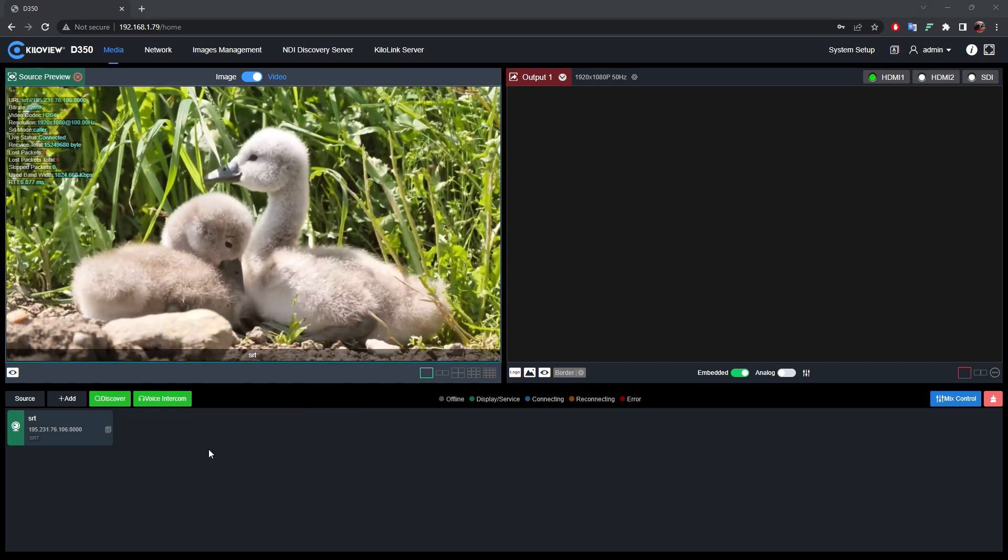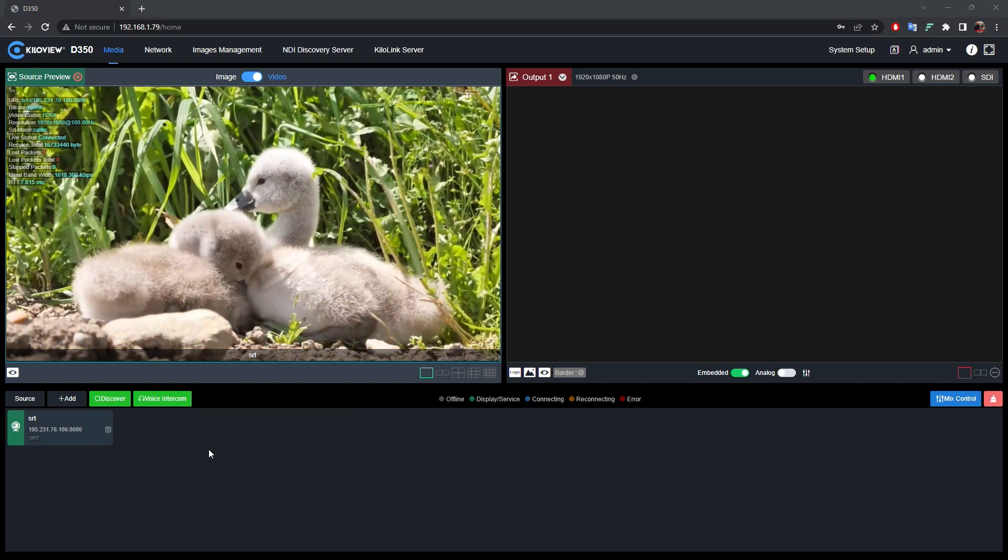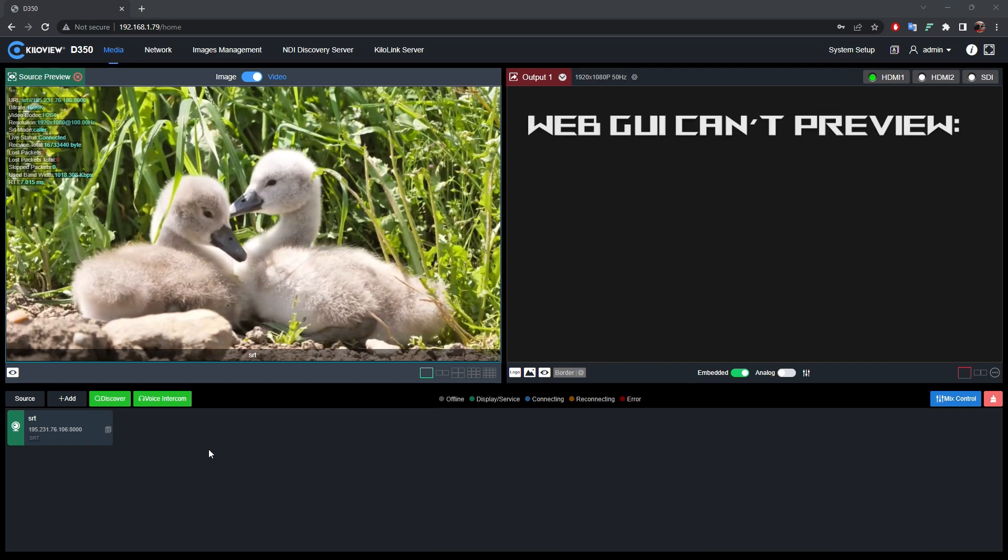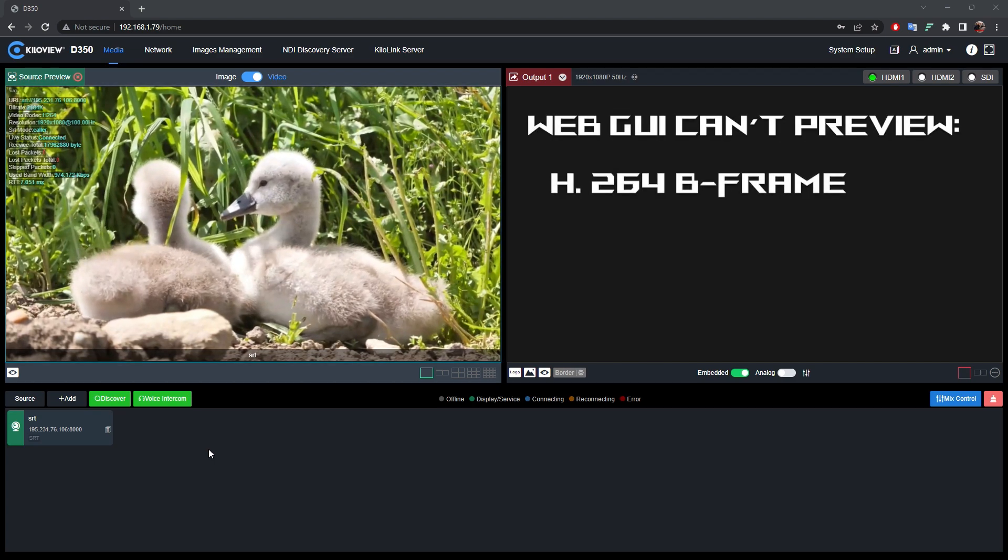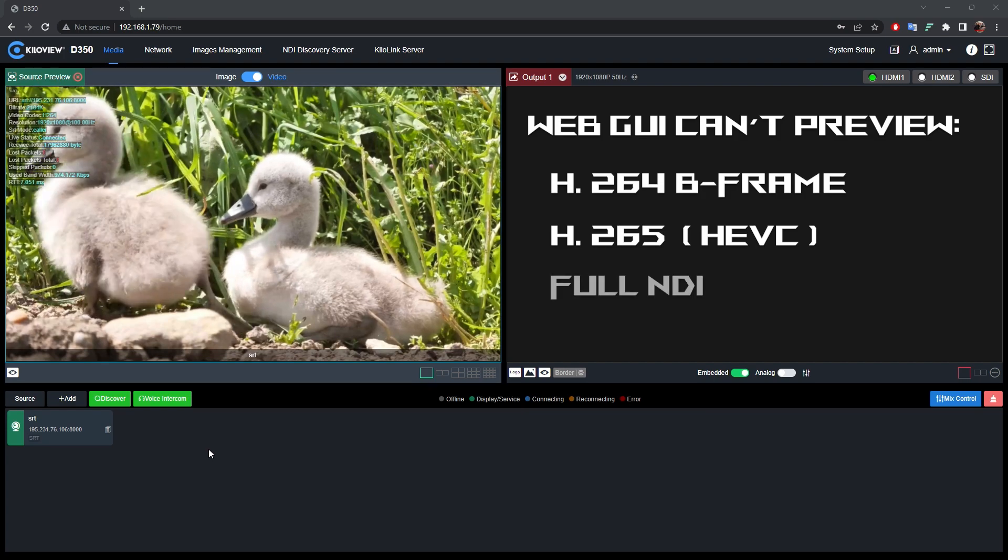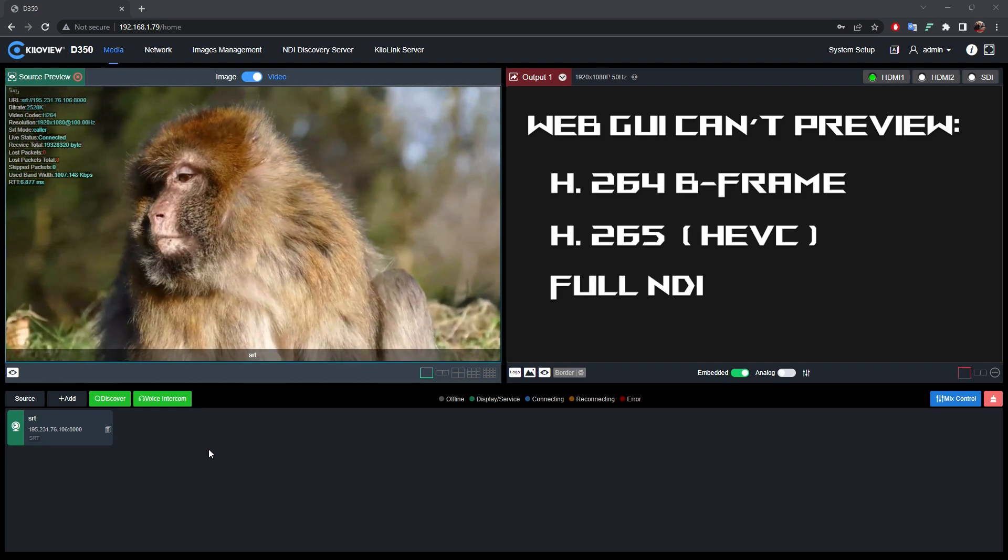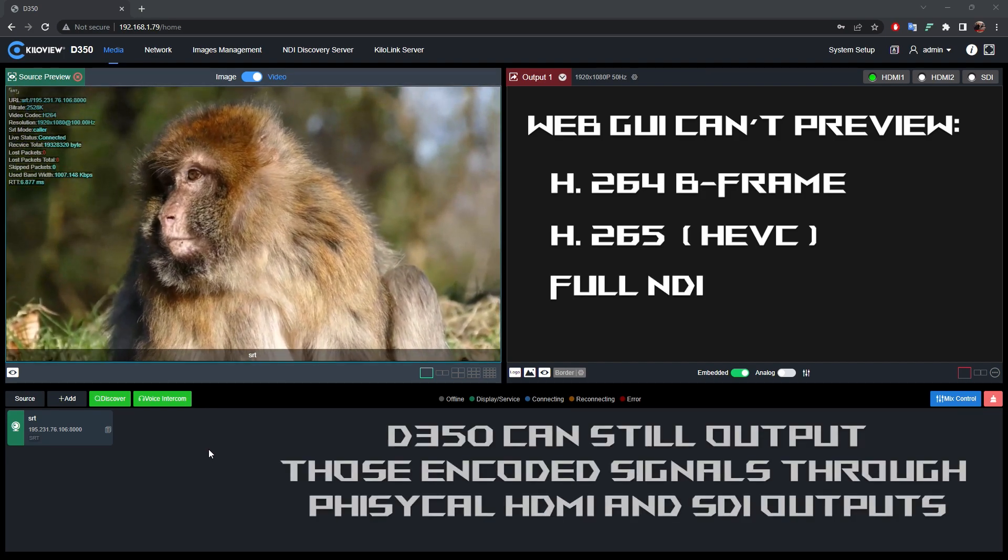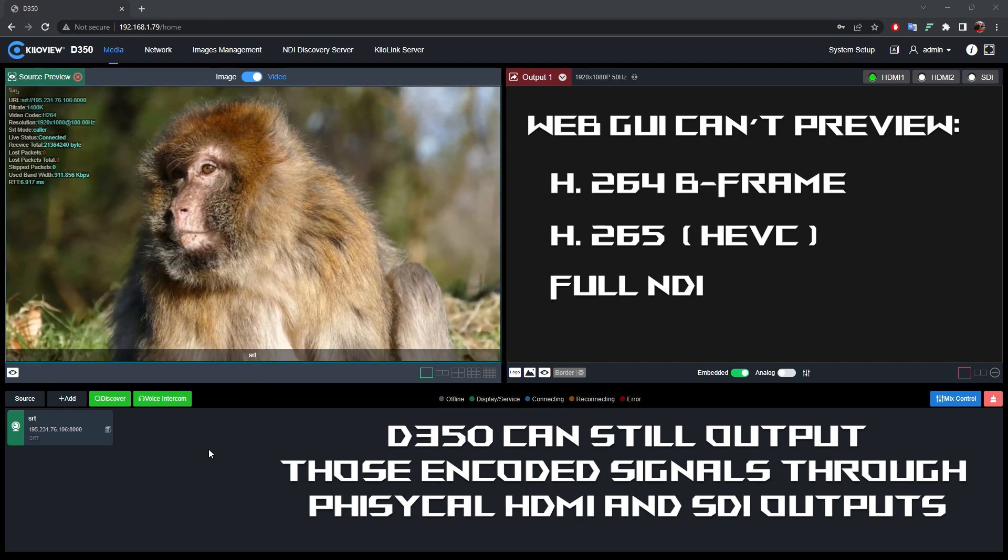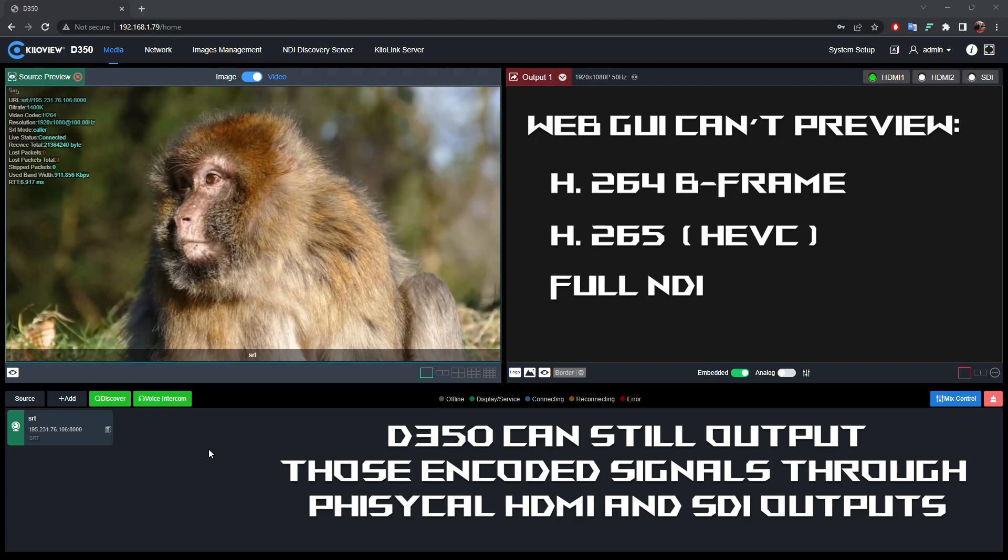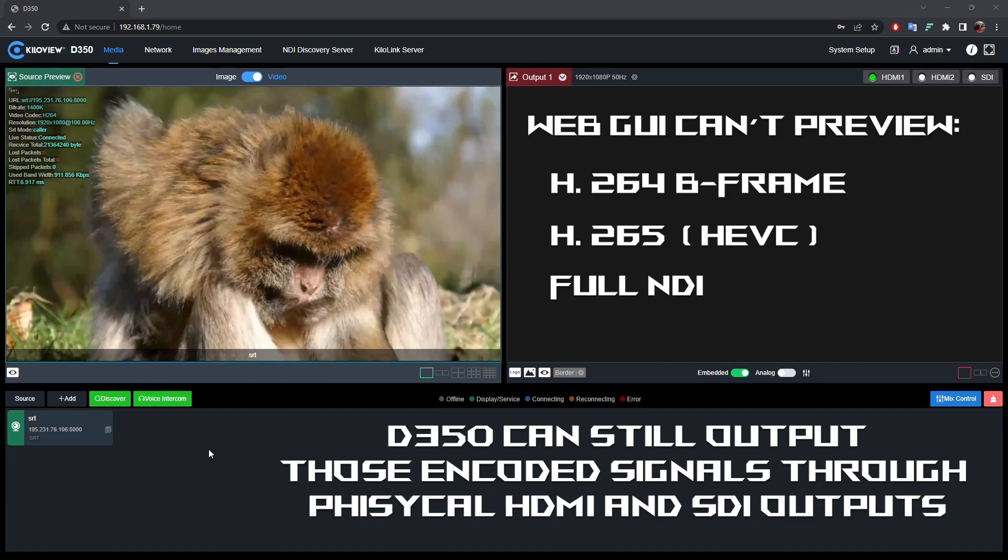The D350 isn't by the way able to preview everything through the web UI. In fact, H.264 B-frame, HEVC, and full NDI can't be previewed in the web UI. But the decoder is still able to decode those kinds of signals through the physical HDMI outputs and the SDI too.